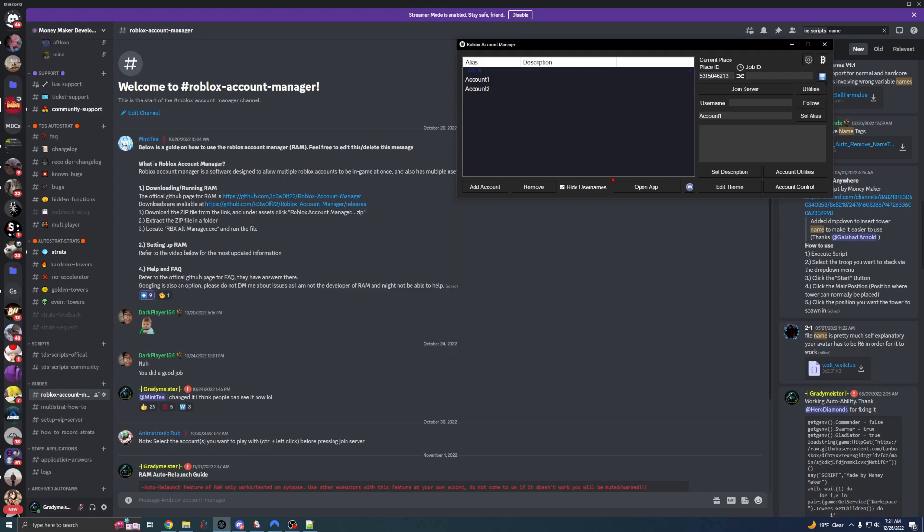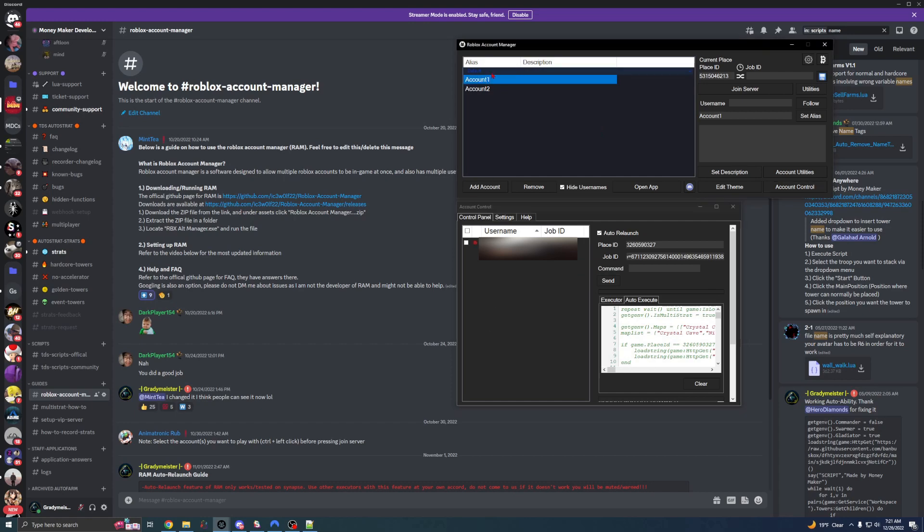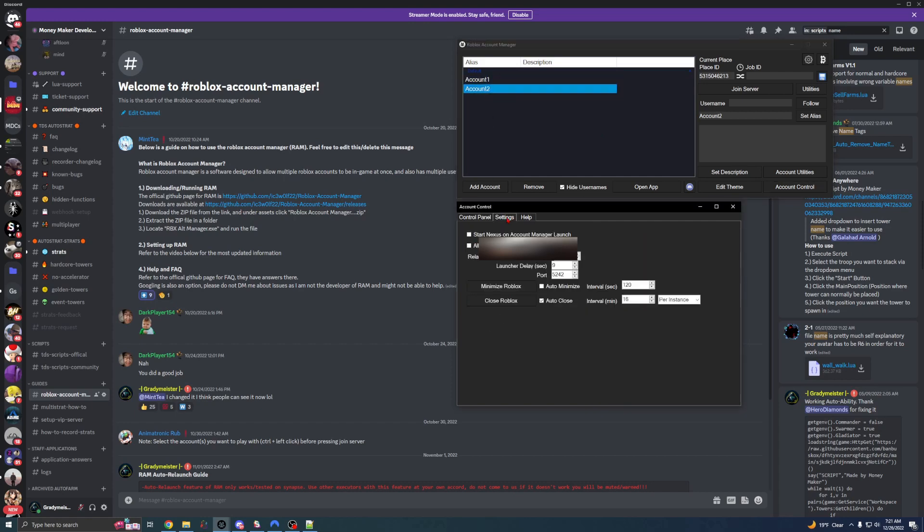So the second thing we're going to do is go into Account Control. Once we're in here, we're going to drag the accounts we are going to auto farm with. I have two of them and we're going to go into Settings. In the Settings tab, we're going to want to change these. So if you have a good computer, you can probably leave this at 30.